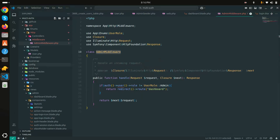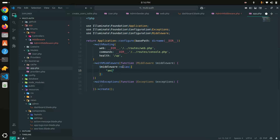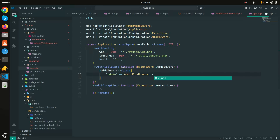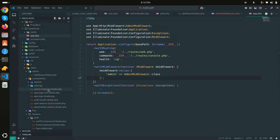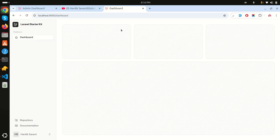To register the middleware, I'll go to 'bootstrap/app.php' and add it to the middleware aliases array: 'admin' => AdminMiddleware::class. Then in the routes file, I'll add the 'admin' middleware to the admin dashboard route after 'verified'. Refreshing as a regular user trying to access the admin URL now redirects to the user dashboard - it works perfectly.